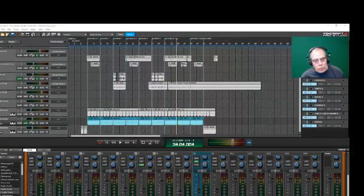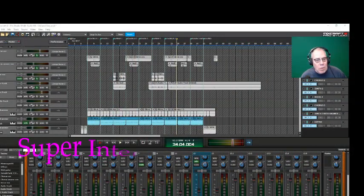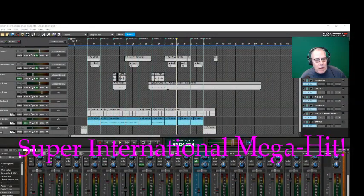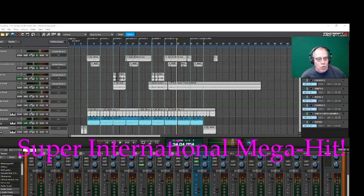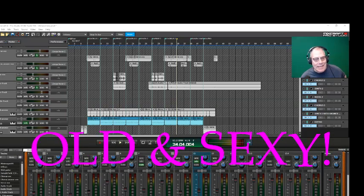So this week I have a special treat. I'm going to dissect my super international mega hit from last week, Old and Sexy.